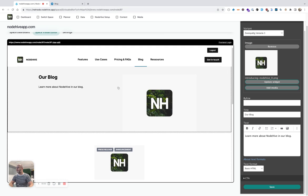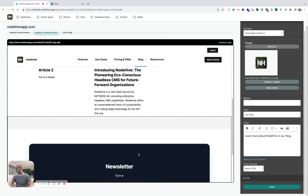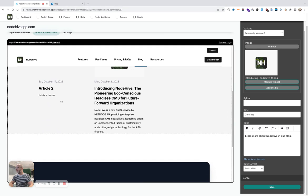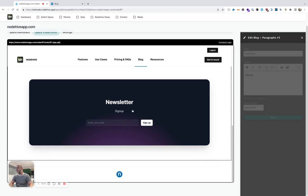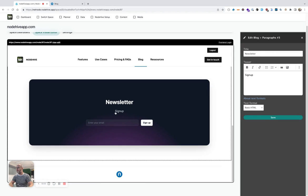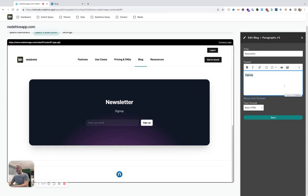And so I like actually this one. Okay, we have two news here, and now the newsletter. I want to change that signup to get the latest news about NodeHive.